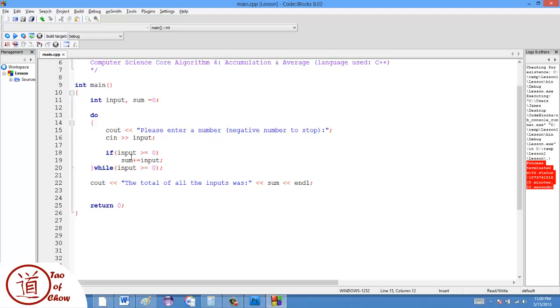So we've seen that this works. And that's how you accumulate numbers in that way. The next thing you can do is look at a similar thing, which is finding the average.